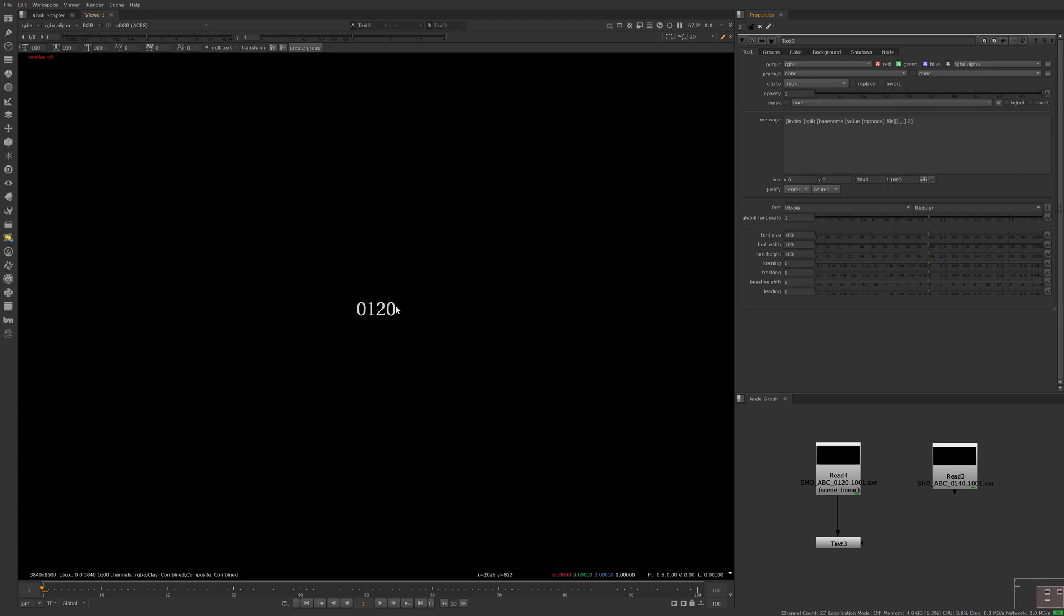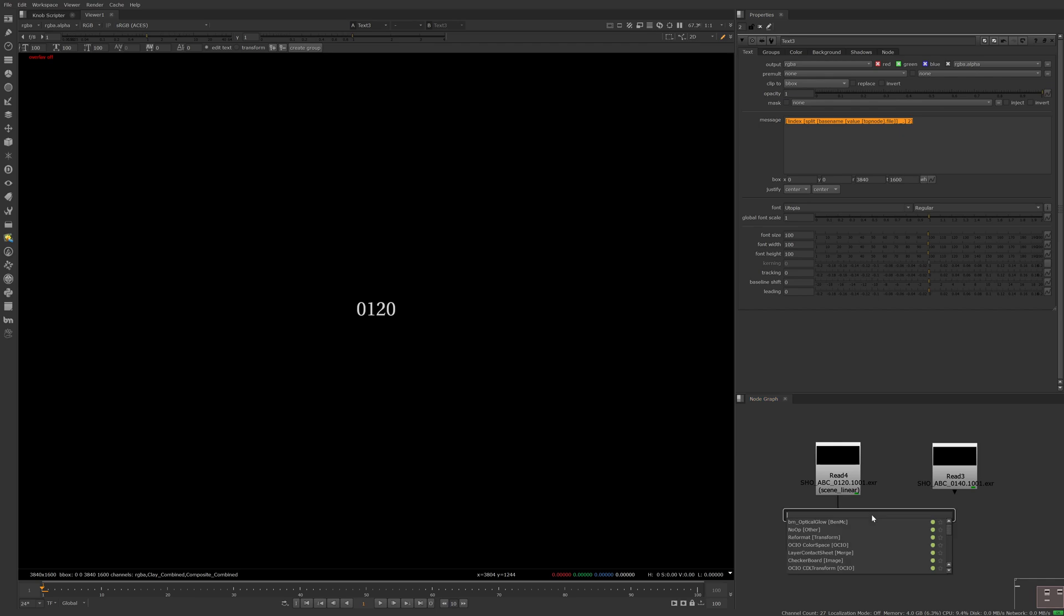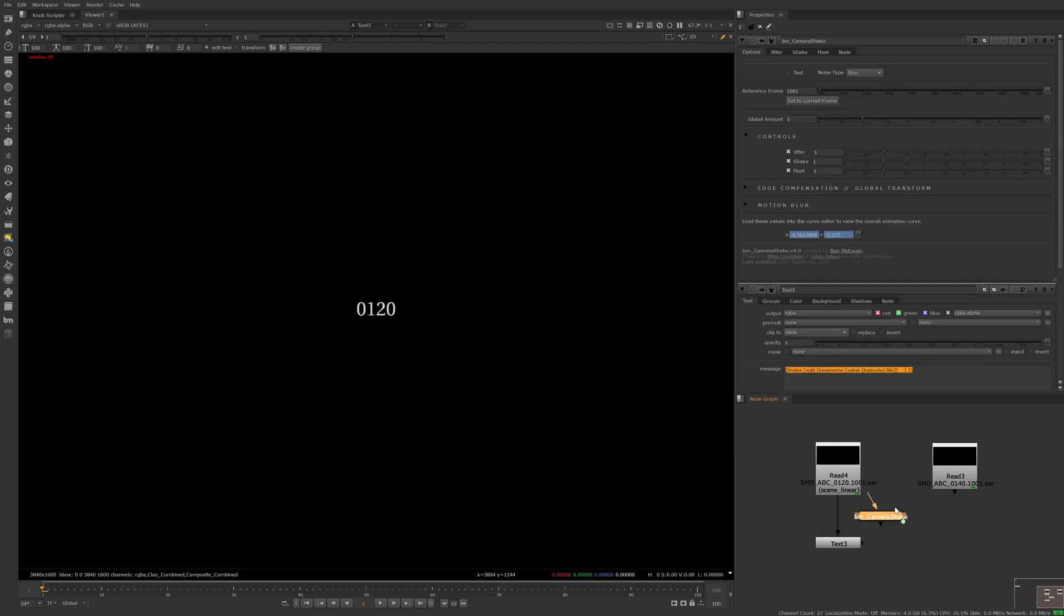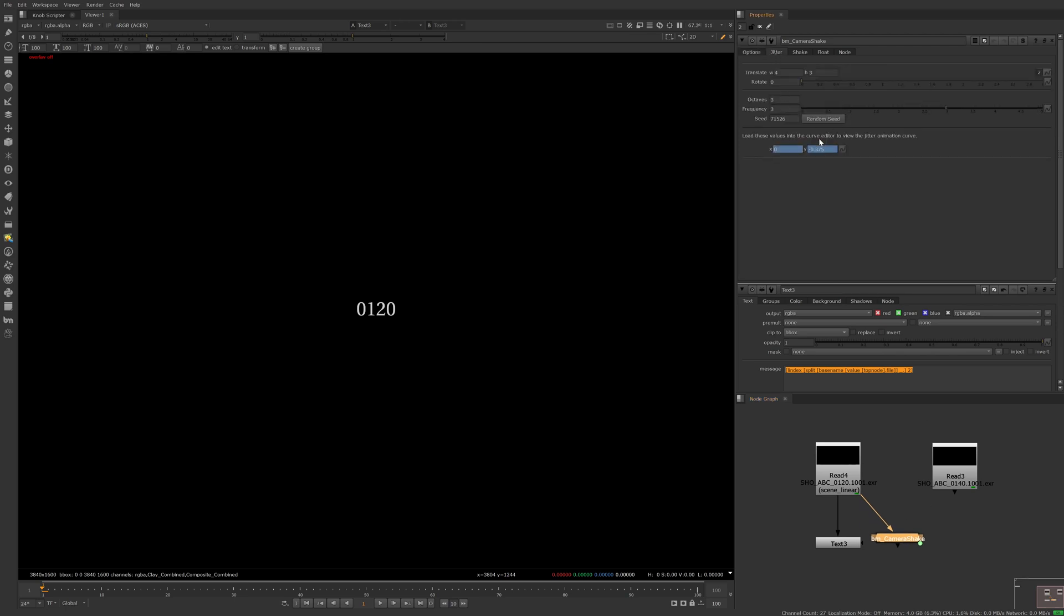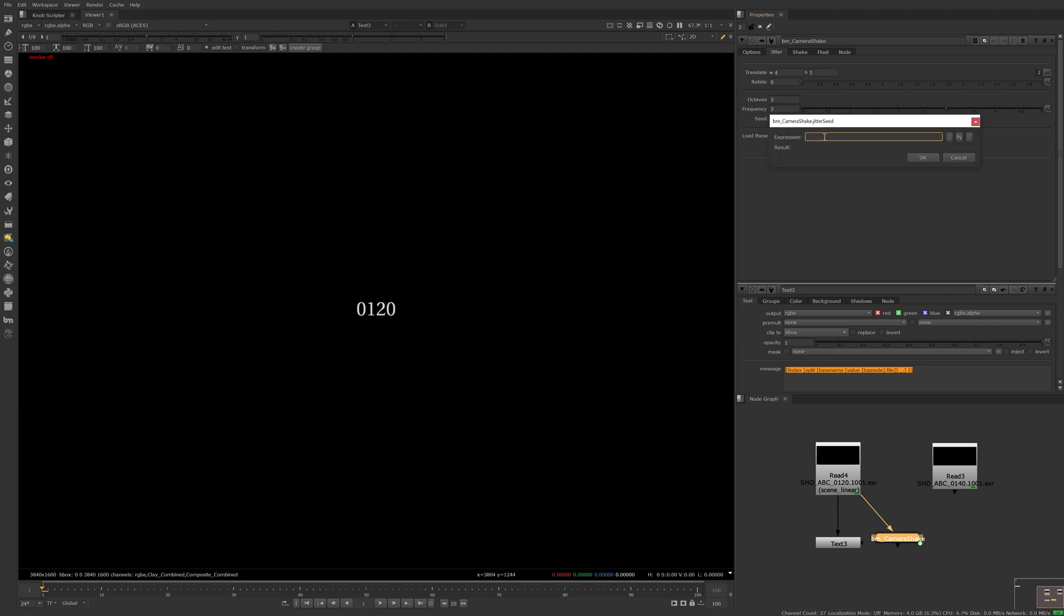Now that we've figured out the expression needed, I'll add it to the random seed of my camera shake gizmo. So we'll copy this entire expression. I'm going to create my camera shake and plug it into the shot here. Under jitter, I can right-click on the seed knob, add an expression, and paste that in. As you can see, it successfully returned 120.